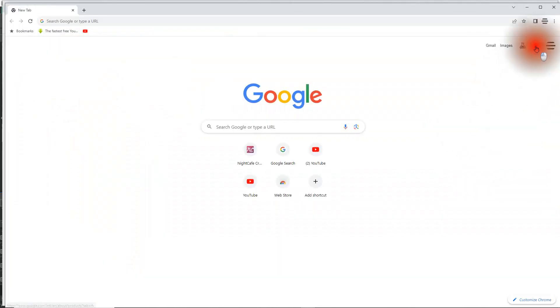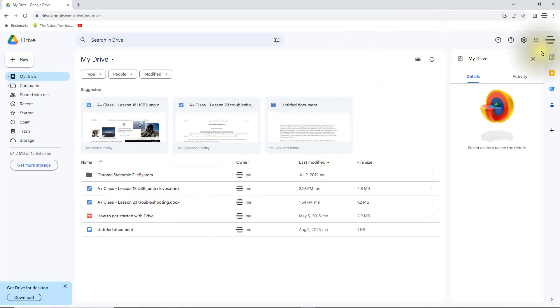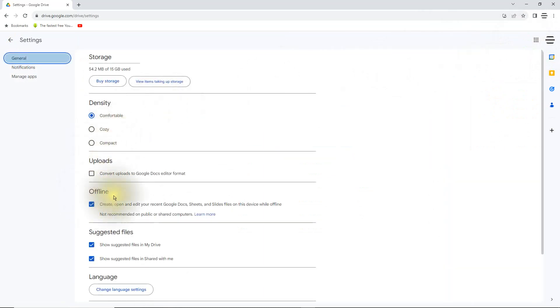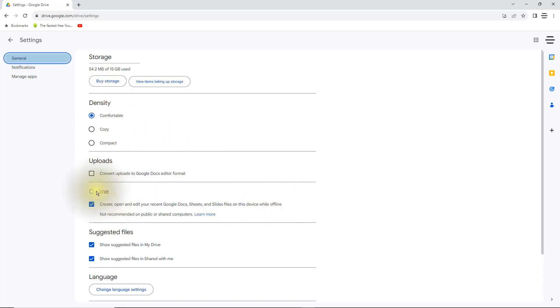A question I often get is: does Google Docs work offline? The quick answer is yes. Let me show you how to enable offline support for Google Drive and Google Docs. Click on your Google Drive, and once you're in Google Drive go into Settings and click on Settings. Right away you'll notice it says Offline — this allows you to create, open, and edit your recent Google Docs, Sheets, and Slides files on the device while you are offline. What this does is it basically copies everything onto your local drive, and this works on both Chromebooks as well as your other machines and platforms.